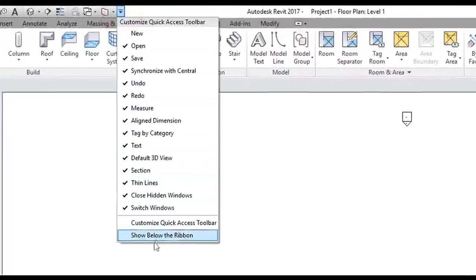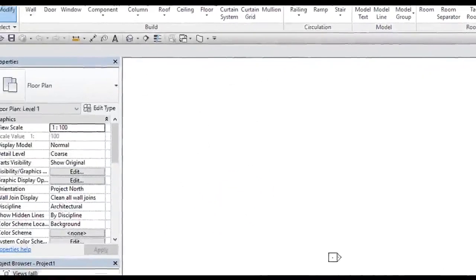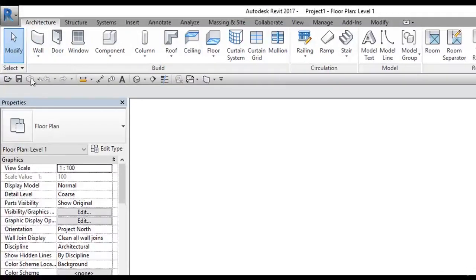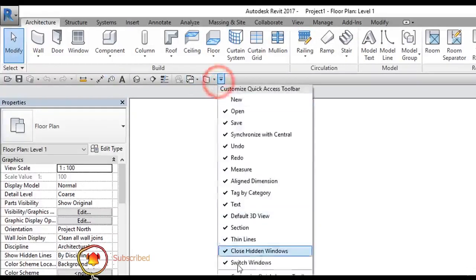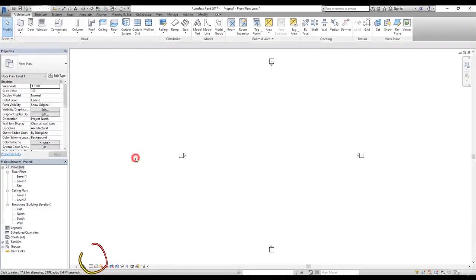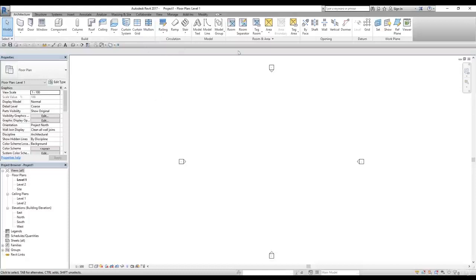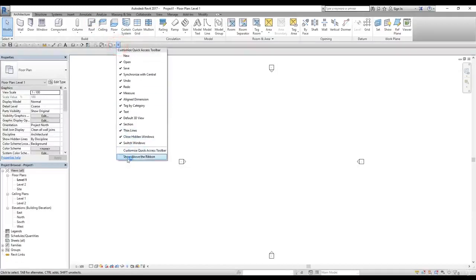There's one more option: if you click the button you have the option 'Show Below the Ribbon.' The quick access toolbar will jump from the top and show up below the ribbon. The reason you might want this is that above the ribbon there is limited space. If you want to add 50 or 100 commands, you might run out of space. Moving it below gives you more room. I'll bring it back above the ribbon now.